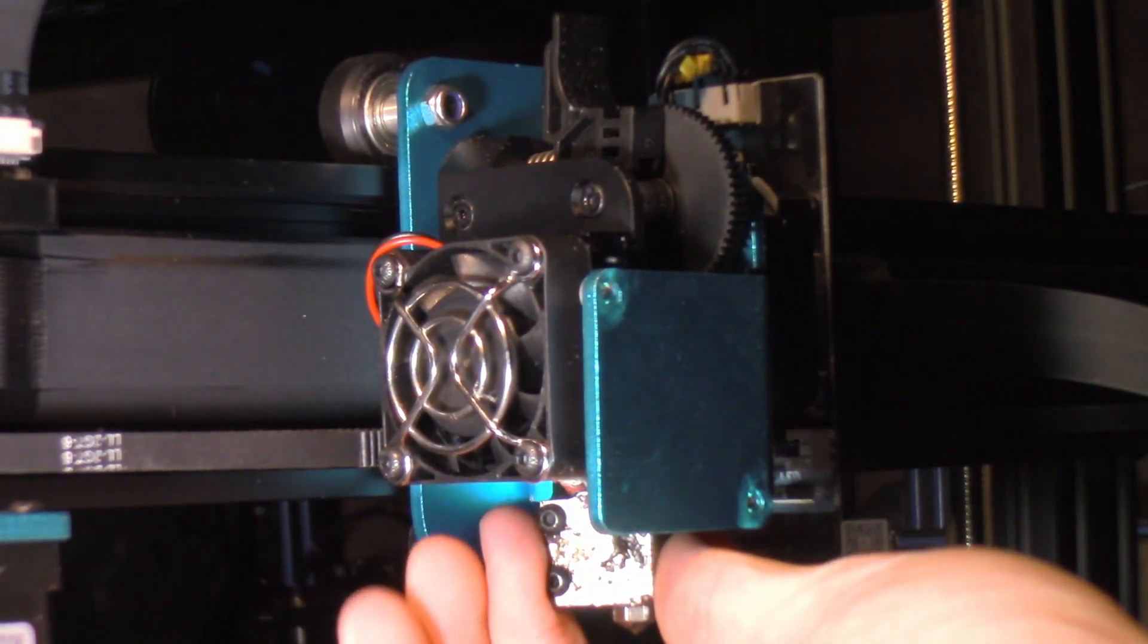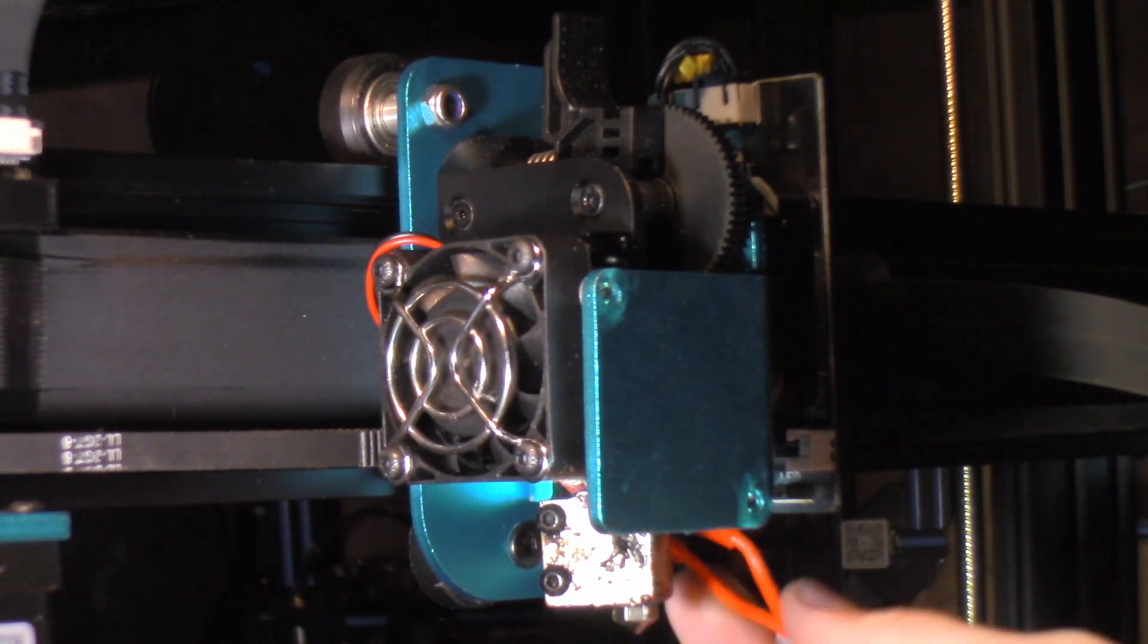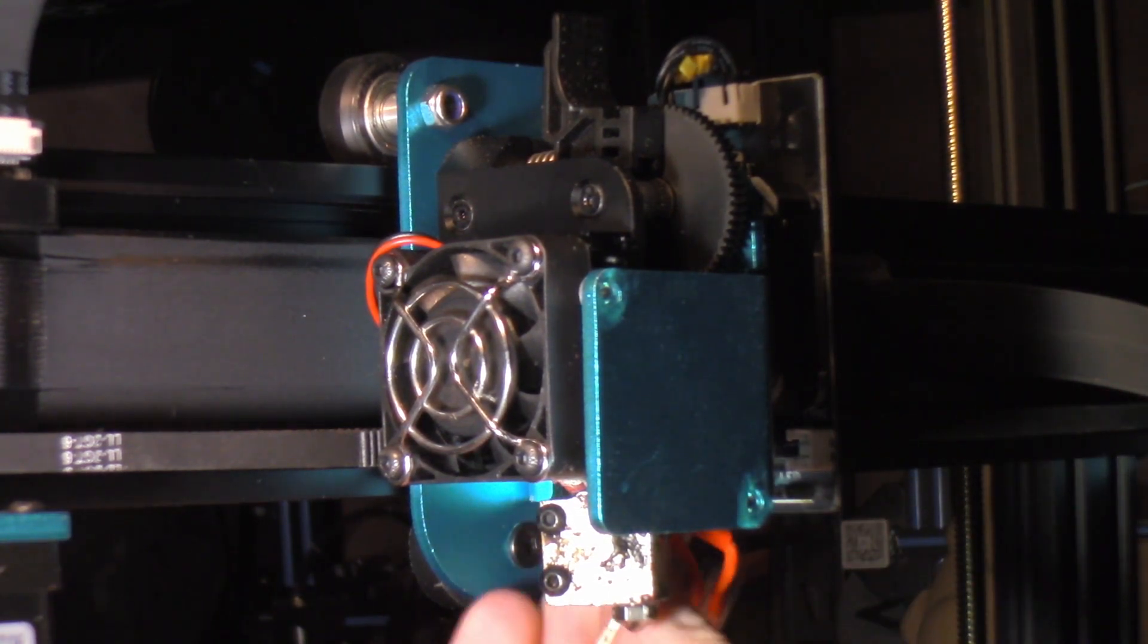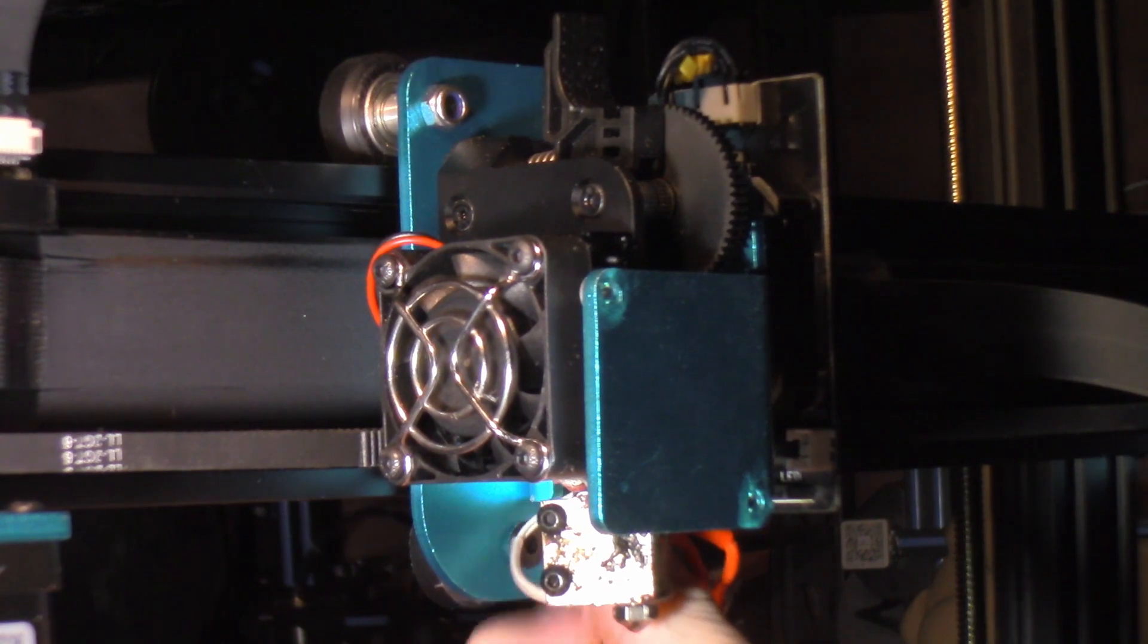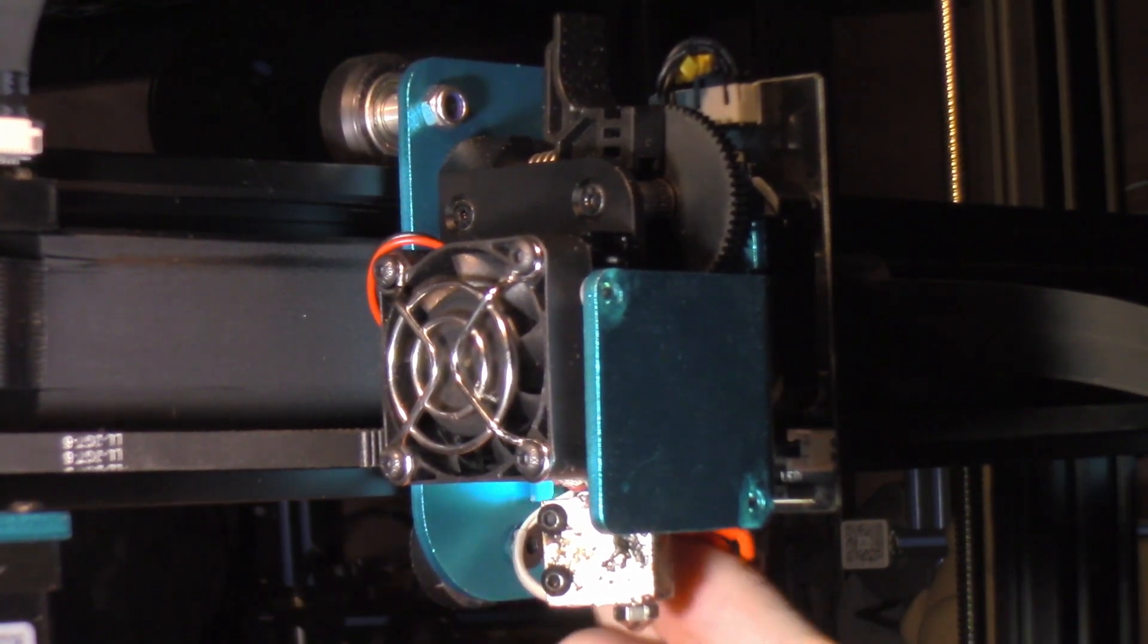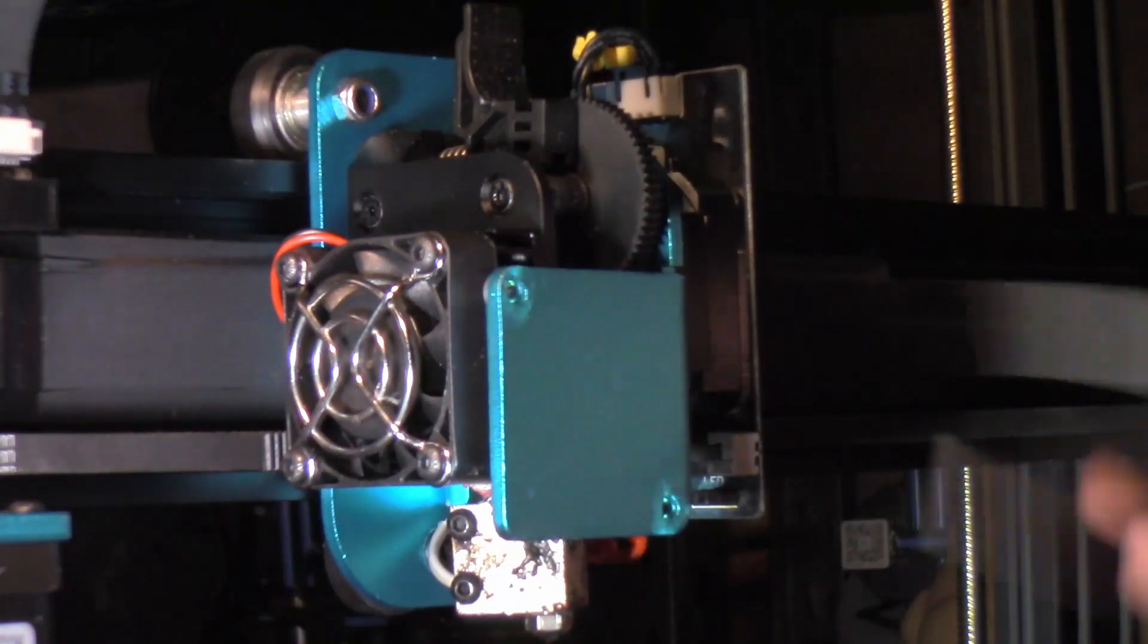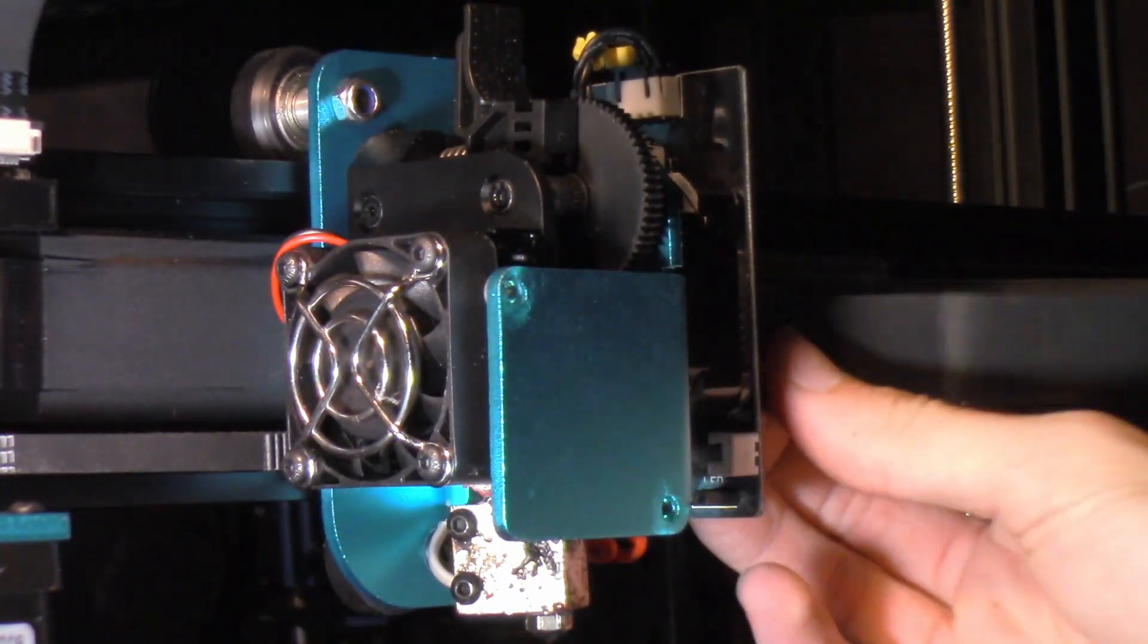Alright so I've just finger snugged that in there, that looks to be the right spot. So now I'm going to carefully take and plug in my temperature wire. Alright we got those installed, I'm just going to plug in the ribbon cable.